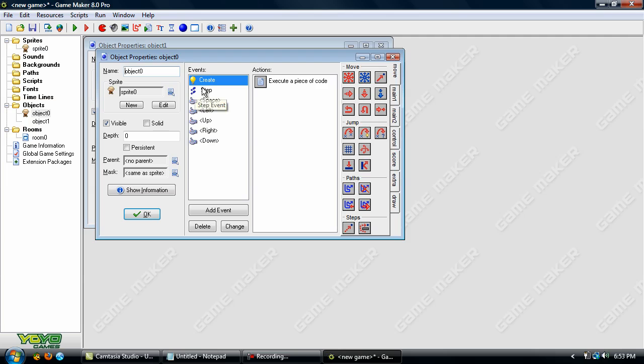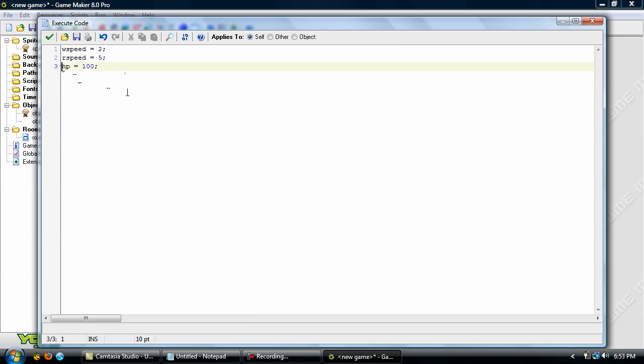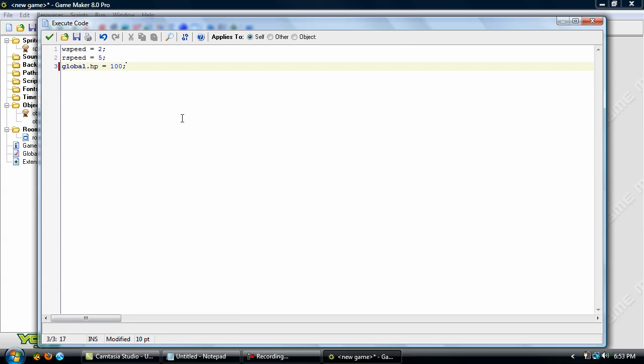Let's go back to the character here and go into the create event and on the HP add in a global period before that. Global sets it up so the variable can be used by every object in the game. If you take out global let's say these don't have global so if you try to call the speed from another object then it won't work because it's not a global it can't access that variable. However if it is a global variable then it can access it.